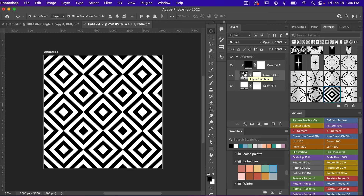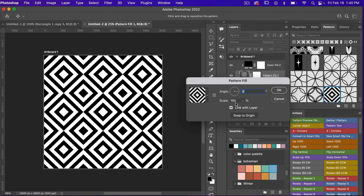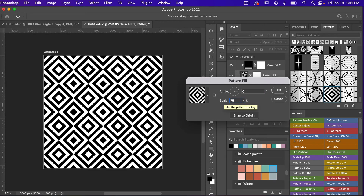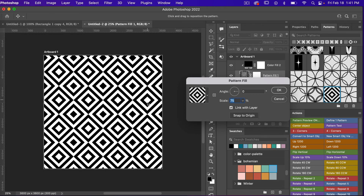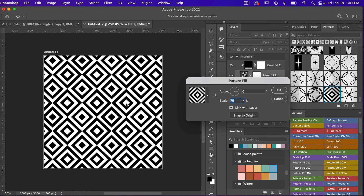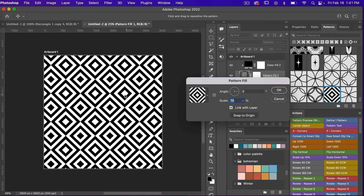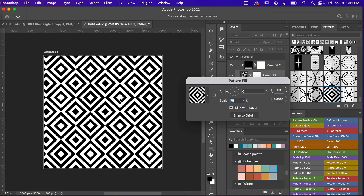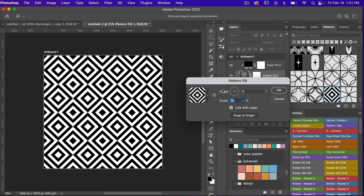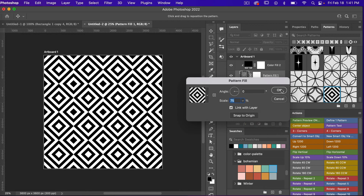When you double-click on this pattern fill layer you have the option to scale it. Maybe we try at 75% just to bring it down a little bit. When this dialog box is open you can always move your pattern around if you want it to be positioned differently on your canvas. To get back to the original just click on Snap to Origin and then click OK.